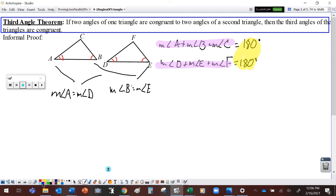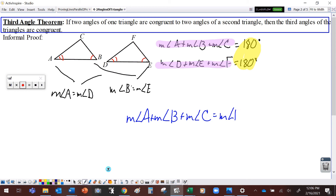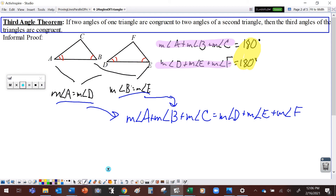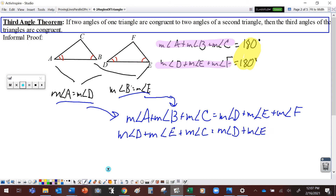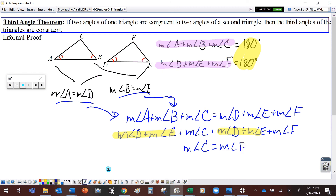So the measure of angle A plus the measure of angle B plus the measure of angle C is equal to the measure of angle D plus the measure of angle E plus the measure of angle F. Now, since B and E are the same and A and D are the same, we can swap those in: measure of angle D plus measure of angle E plus measure of angle C equals measure of angle D plus measure of angle E plus measure of angle F. I've got measure of angle D plus measure of angle E on both sides, so if I subtract that from both sides, I get that the measure of angle C is equal to the measure of angle F, which means those angles have to be congruent by the definition of congruent angles.